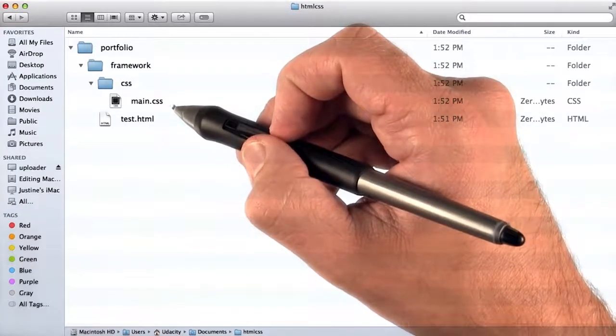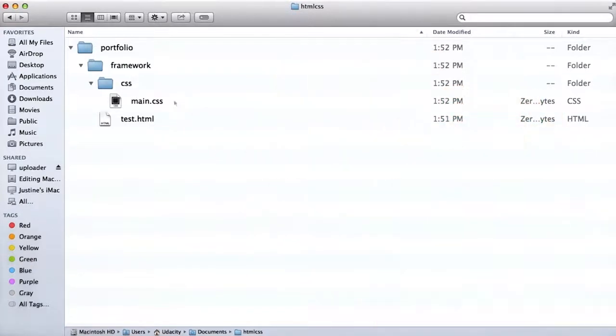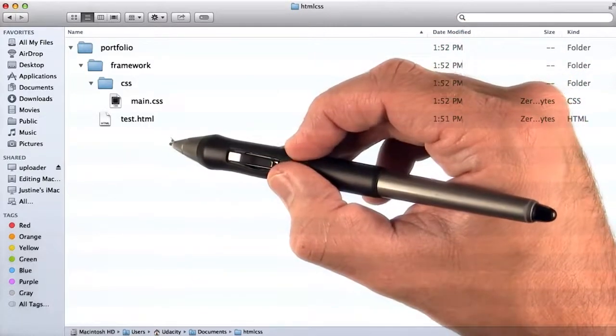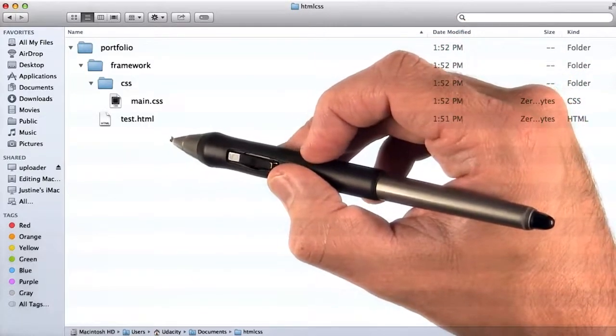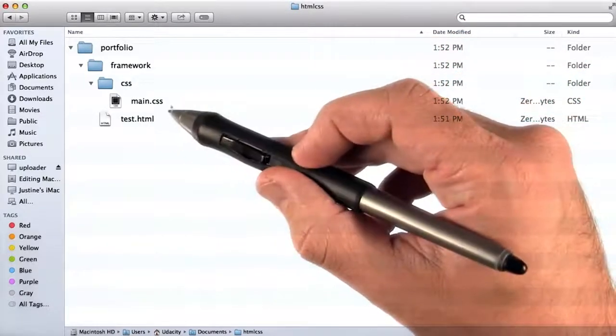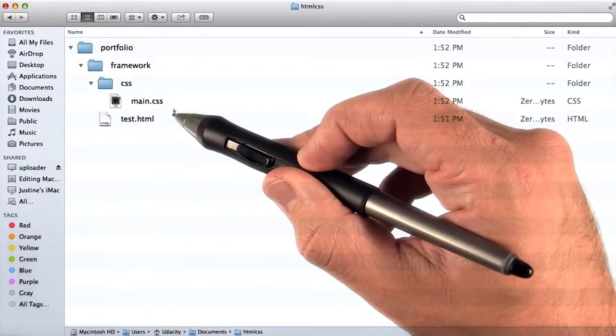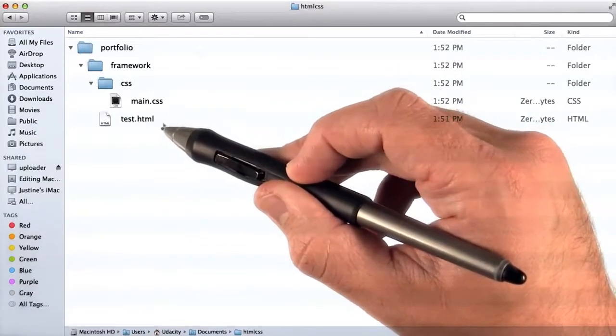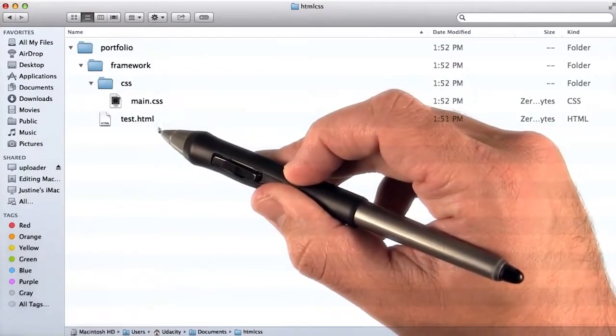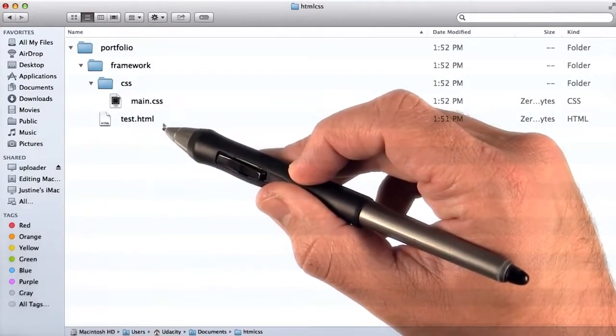So it's a good idea to have this organization from the very beginning. I'm going to do two things to make sure that this is correct. First off, I'm going to create a style in main.css, which is going to be linked in test.html.